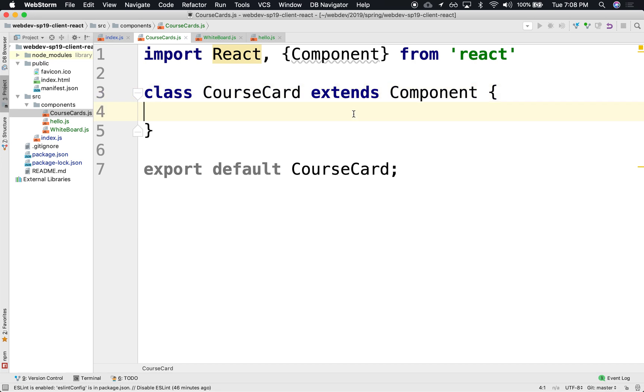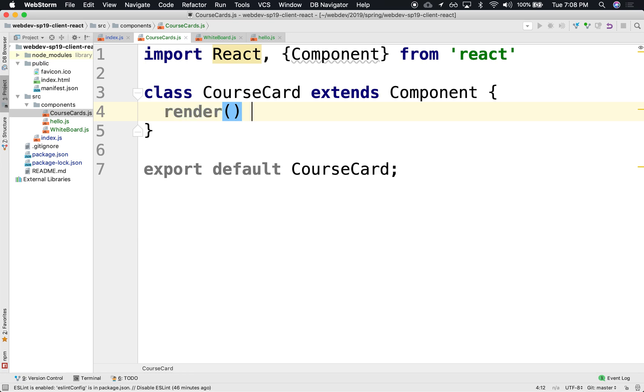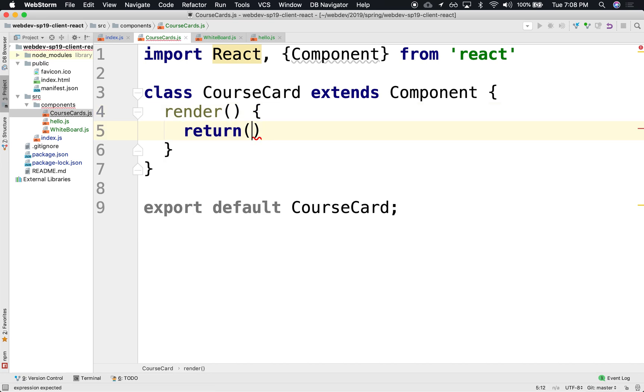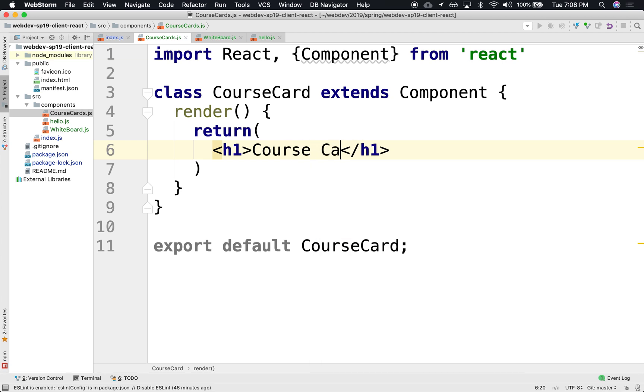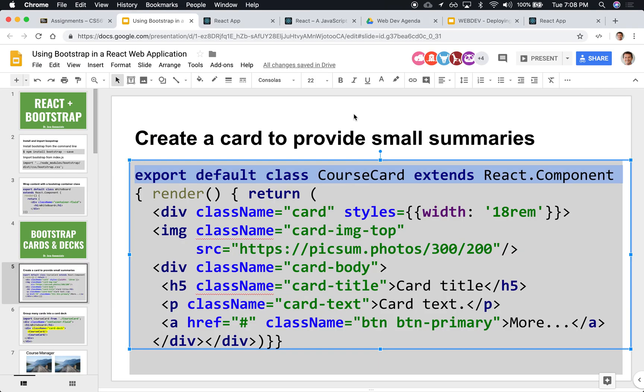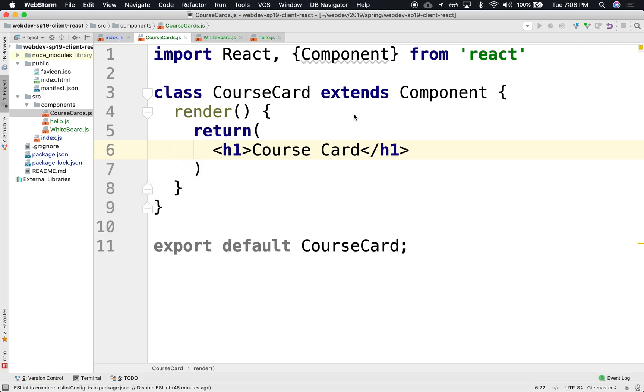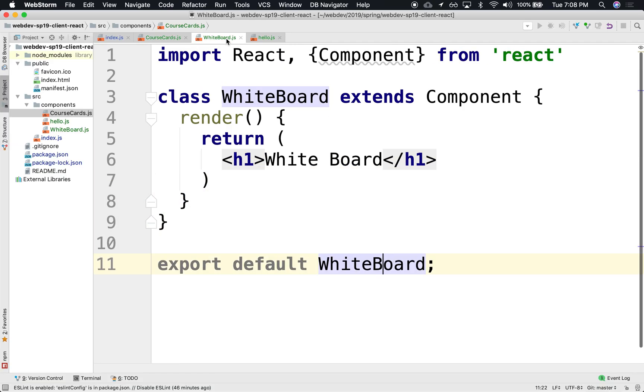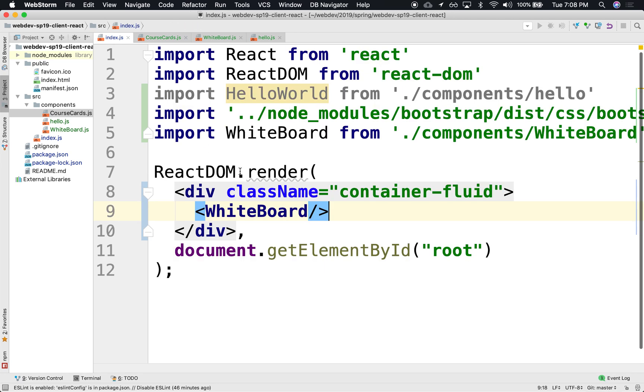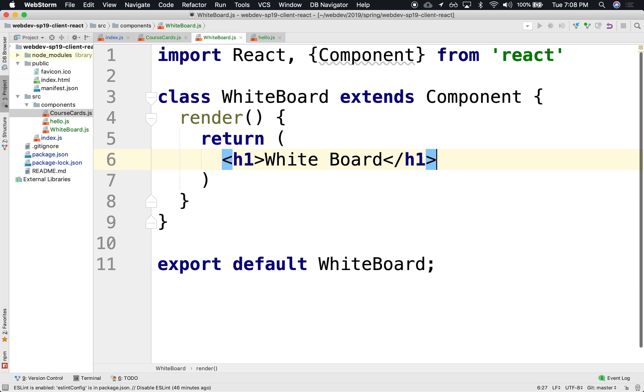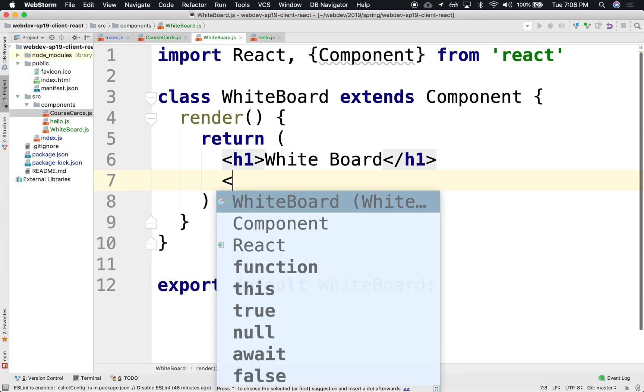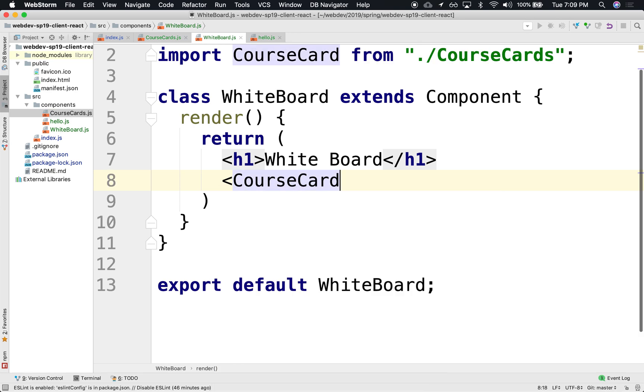So the course card, let's render something real quick. We're going to do render, and we're just going to return right now something simple. Just h1, course card. Just one card. So if we've got a whiteboard, notice that whiteboard is being loaded by our index. And it's just rendering whiteboard. So say the whiteboard, we want to include here the card that we just declared earlier. It's course card. And notice that it automatically imported it for us.